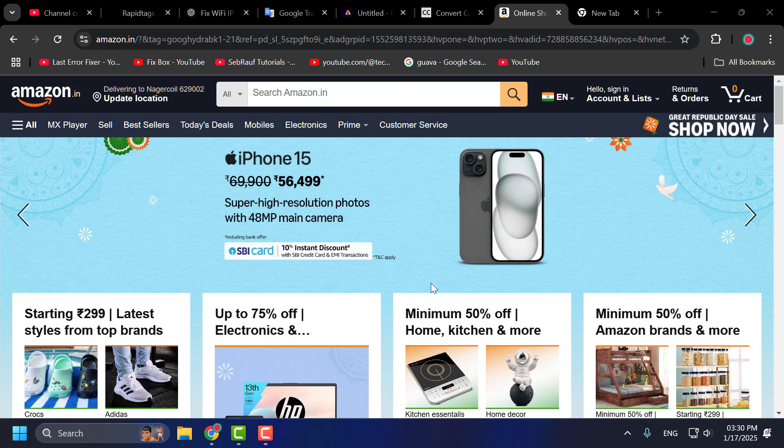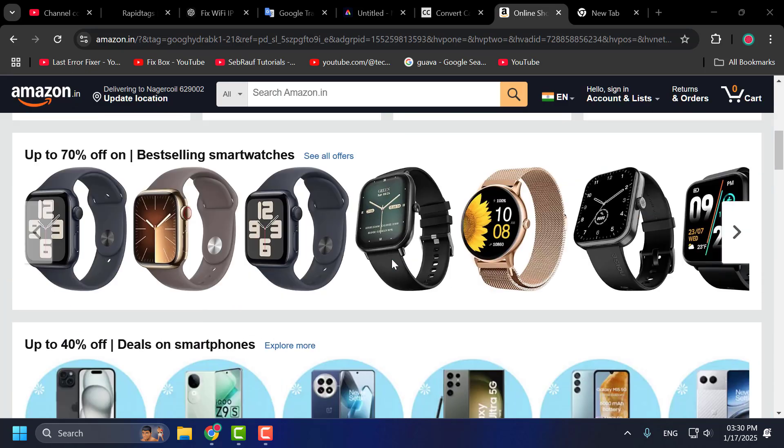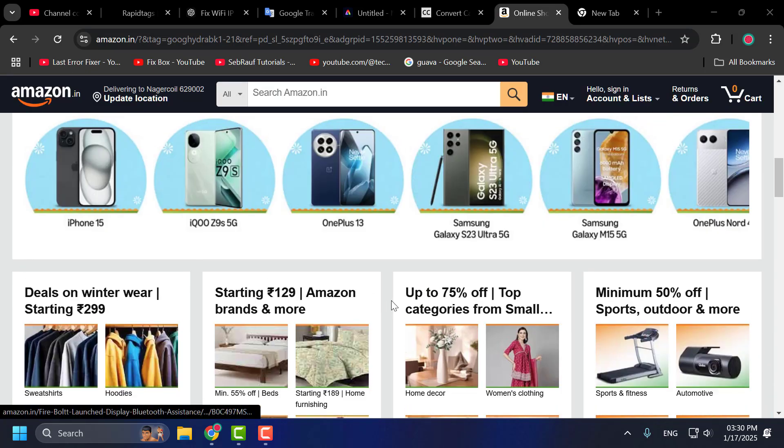Hello guys, welcome to my channel. Today we are going to see how to make Amazon Dark Mode on PC. I'll show you guys how to do it.